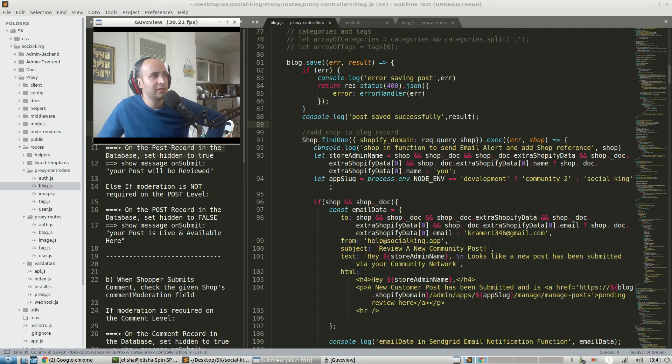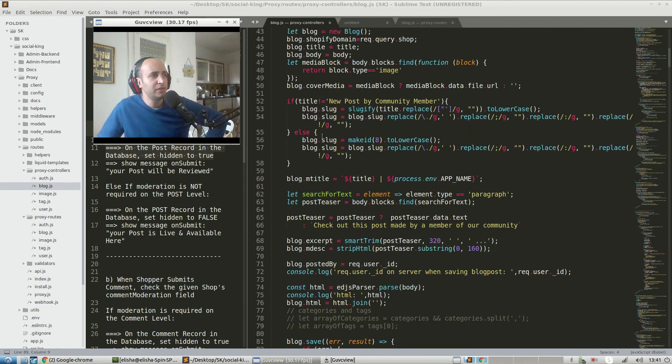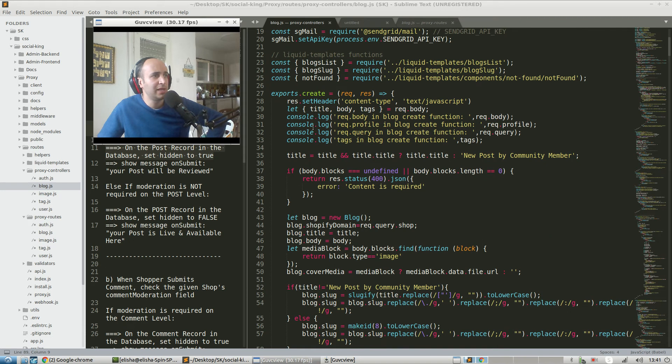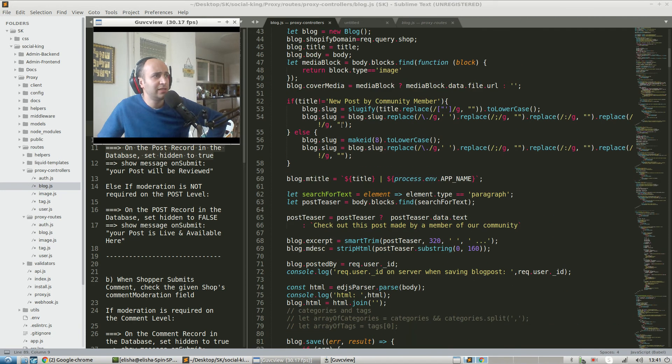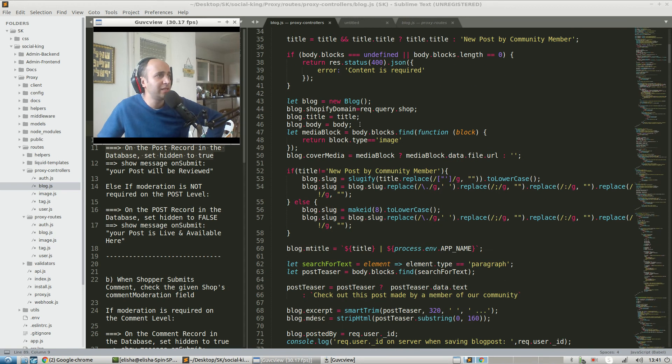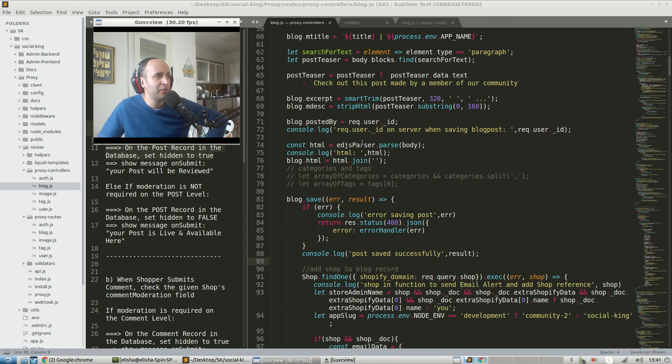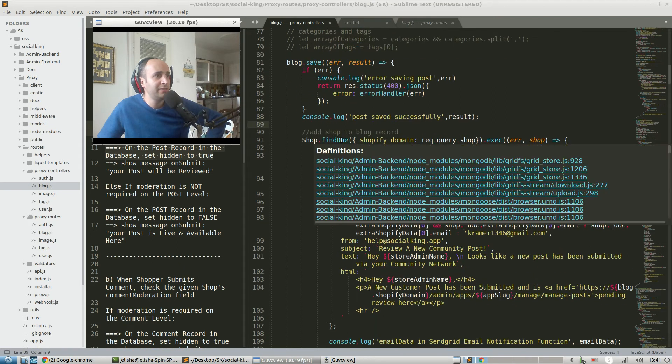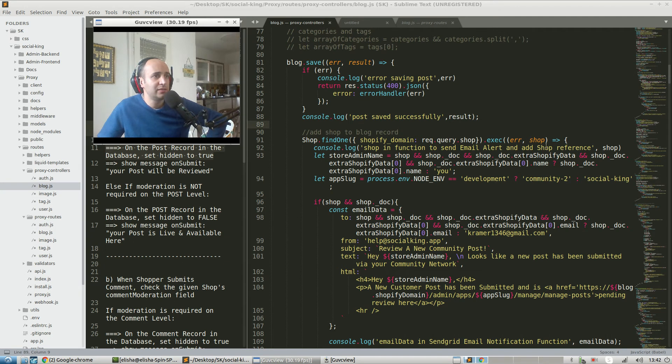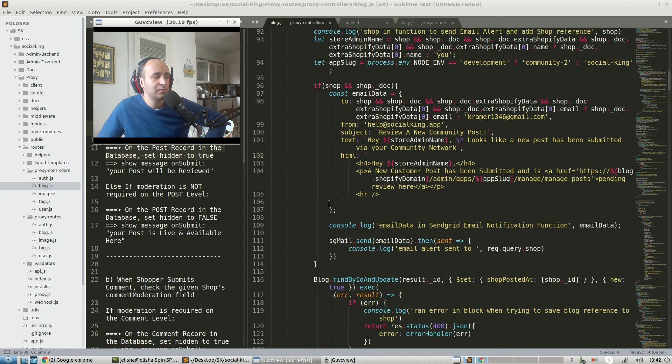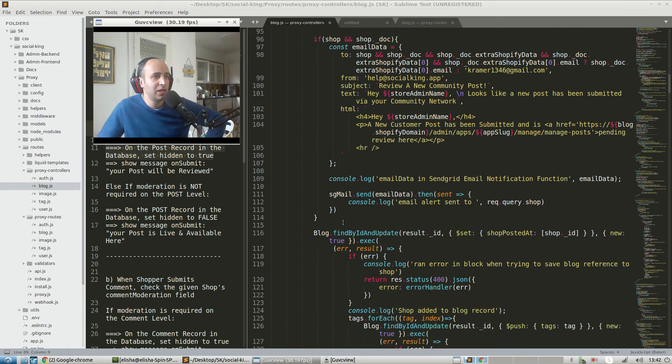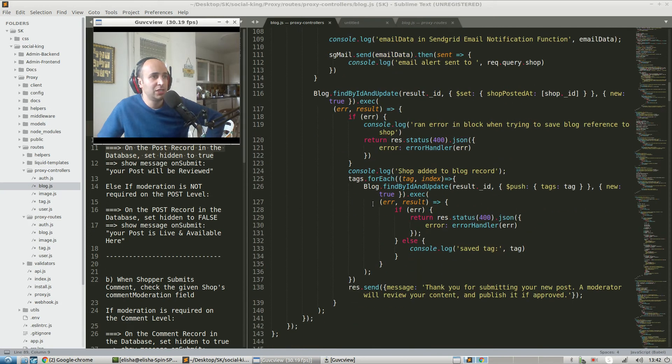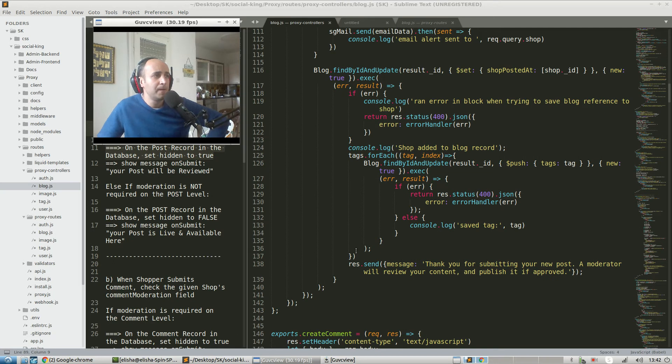This is also a good review of what's happening in the proxy app. Exports.create is the function that runs when a blog is created. It does all this stuff with the blog record, cleans it up for saving in the database, then blog.save. After it's saved, it checks for an error. If there's no error, it adds shop to the blog record. It takes the shop after that and does tags.forEach, blog.findByID and update.